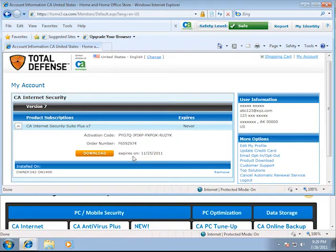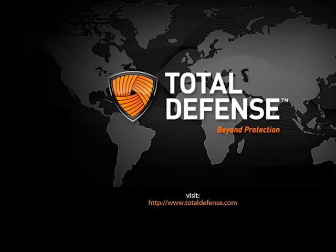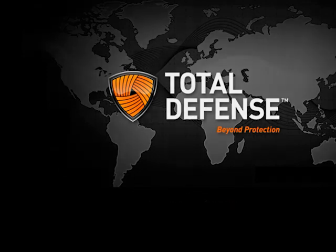This completes the how-to video, Order Information from My Account page. Visit TotalDefense.com for more details. Thank you for watching.